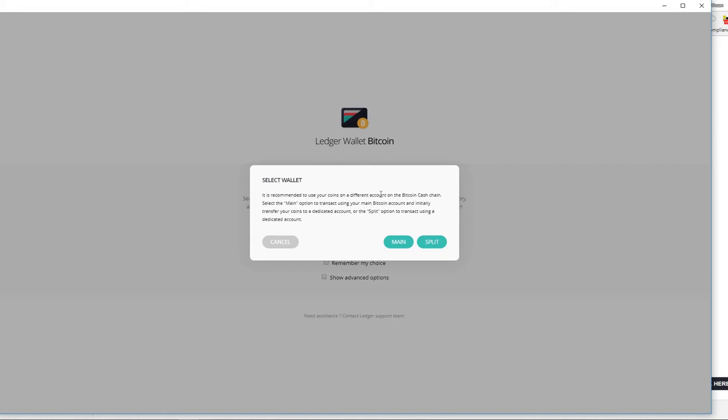If you have your Bitcoin with Ledger Nano S before the split happened, before the hard fork, that means you do have Bitcoin Cash on your Ledger Nano S. You can hit the main chain and you should see your Bitcoin Cash on that chain. However, if you don't have any Bitcoin on your Ledger Nano wallet before the hard fork, then you're going to do the split account.